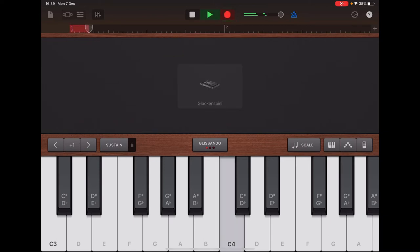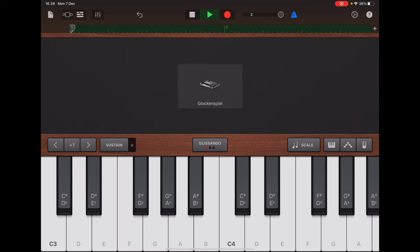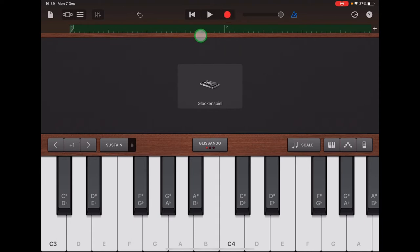Recording Section A: C, C, G, G, A, A, G. The ruler has turned green now. If you want to re-record, remember you can just tap Return and re-record over that again as many times as you need to.